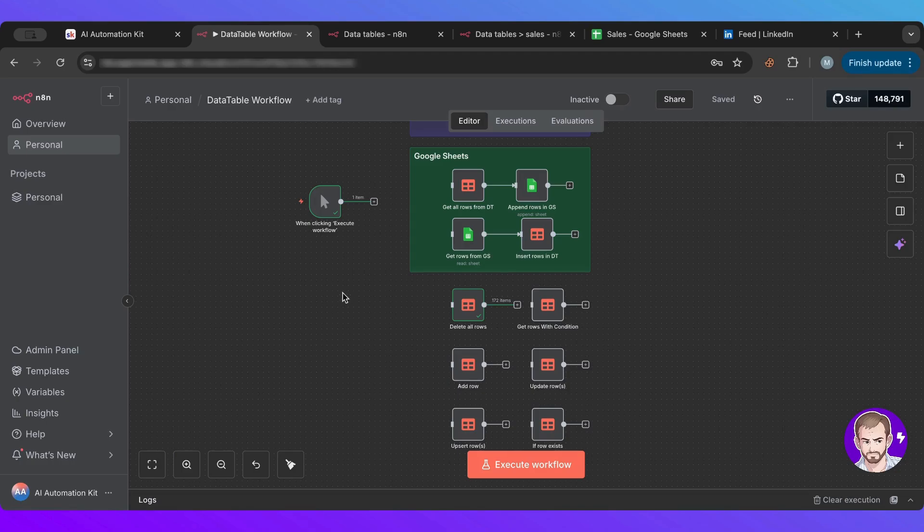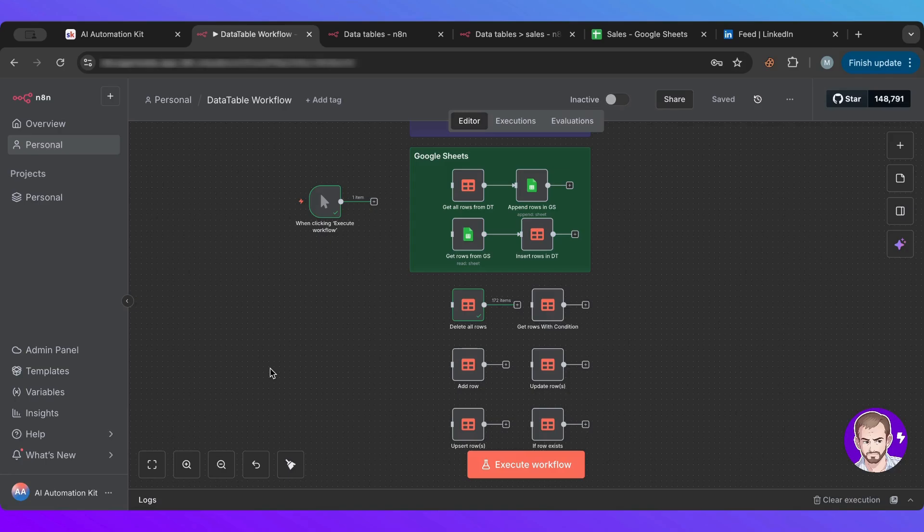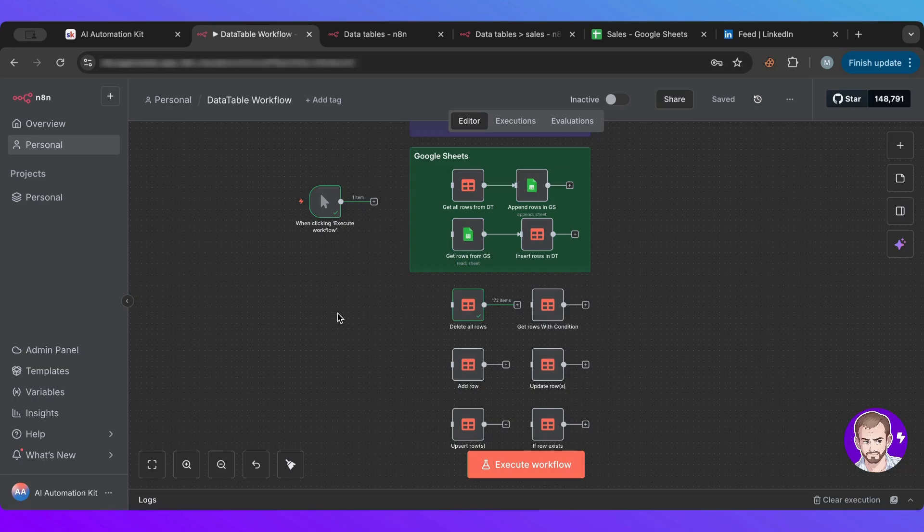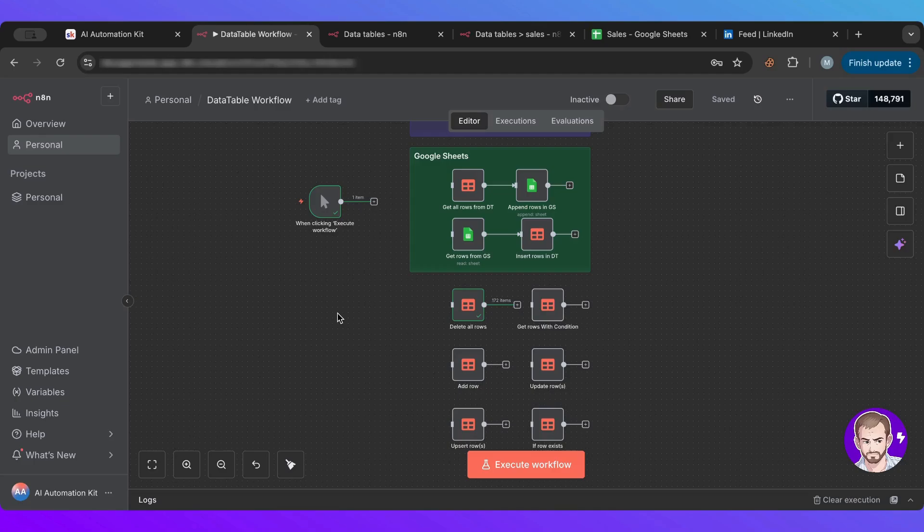These data tables are part of n8n, so that gives it a lot of advantage. First of all, it's free. It comes with n8n, so you don't have to pay any subscription. Second, it's not calling an external API. You don't need to authenticate, don't need to wait for the request to come back. It's all within n8n.